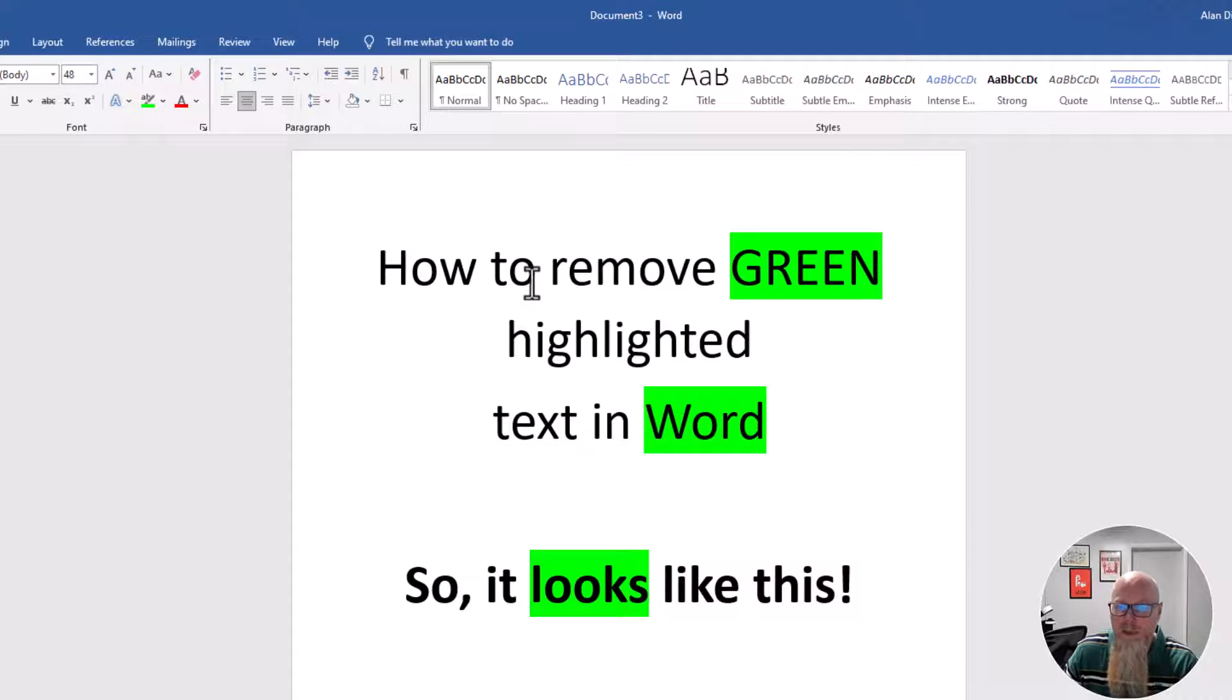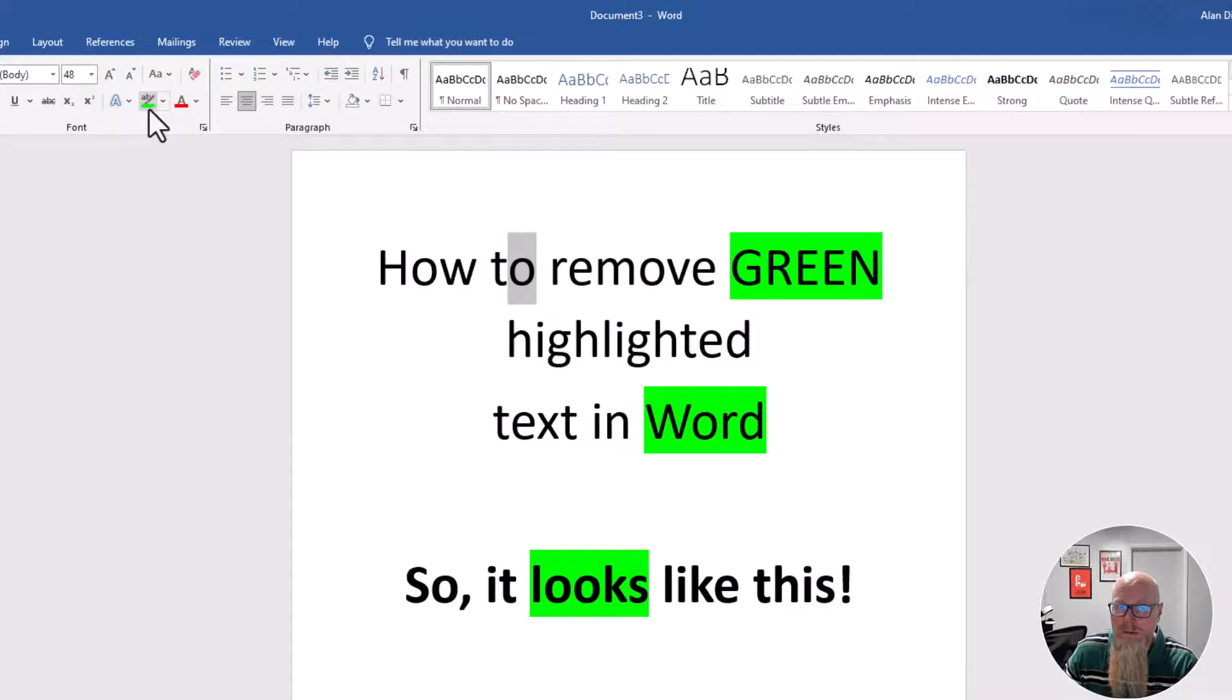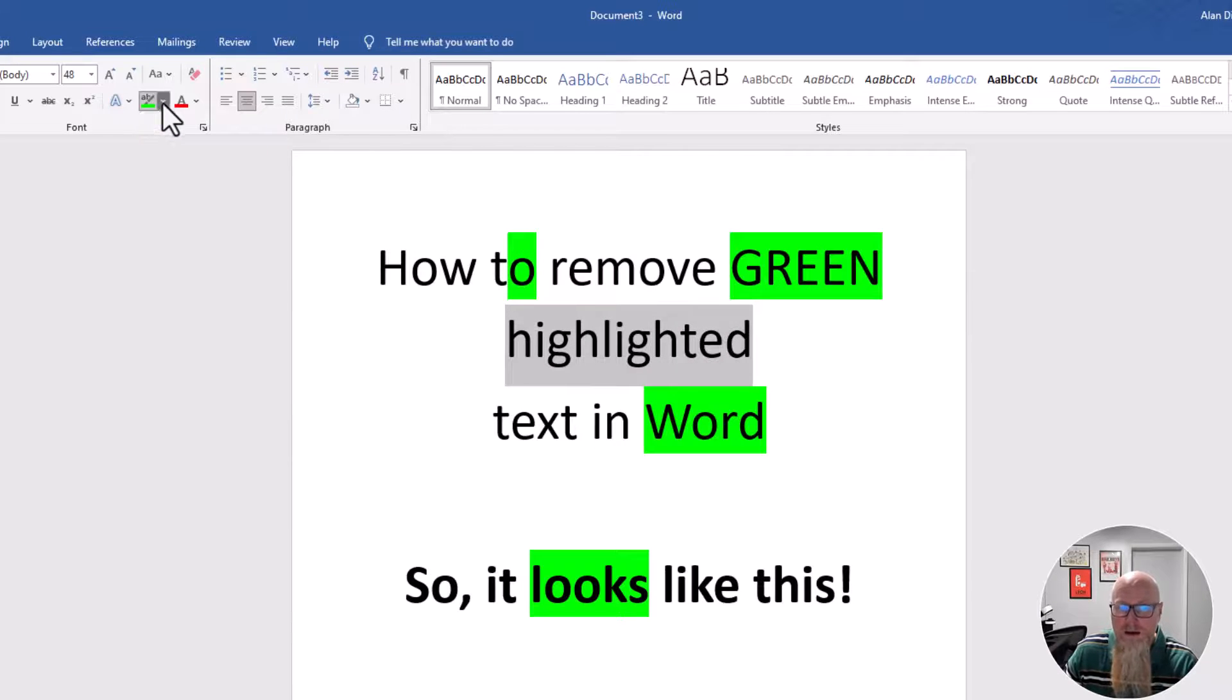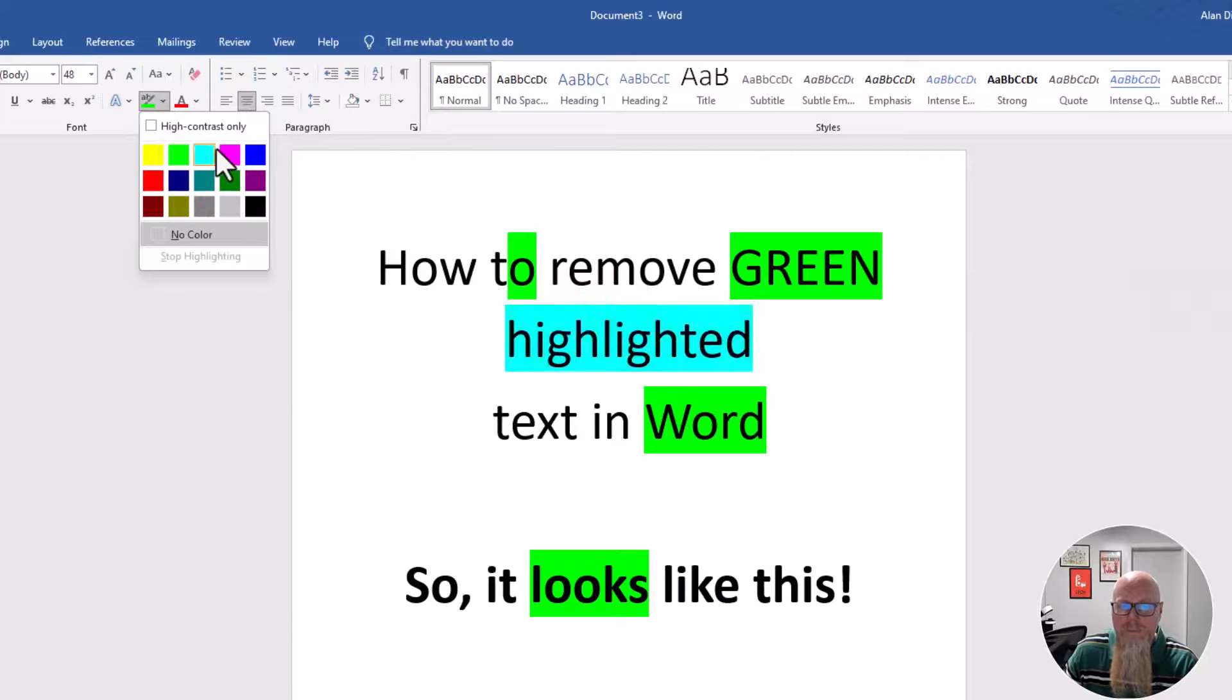It could be an individual letter. So just highlight the letter that you want and make it green. And maybe this time I want to highlight the whole word, but I don't want it green. I want it in pink.